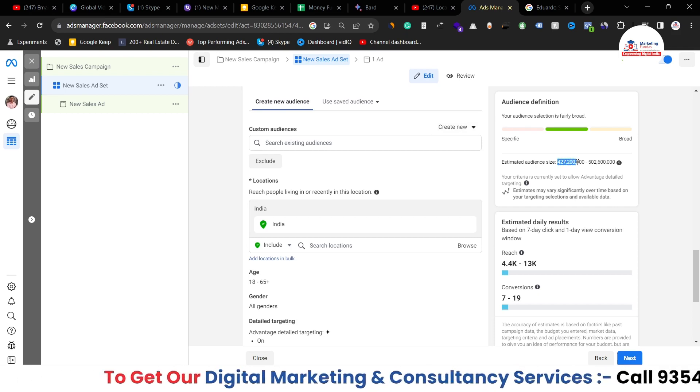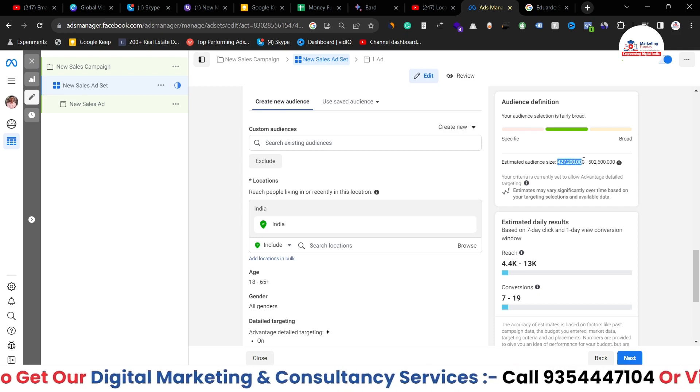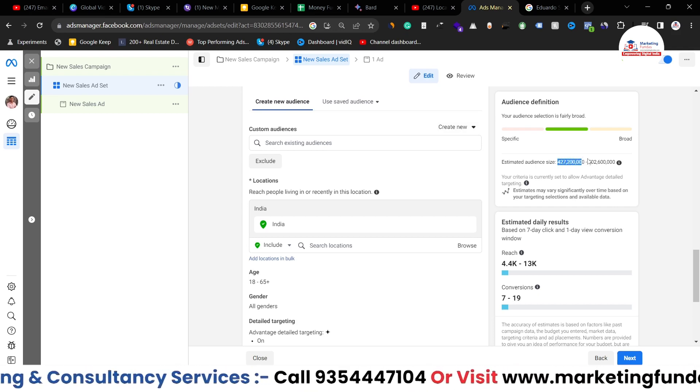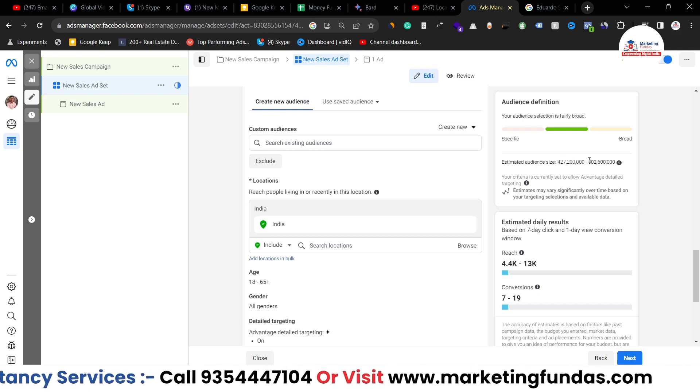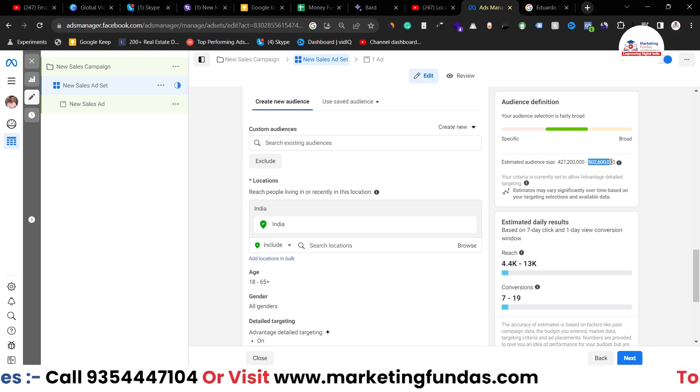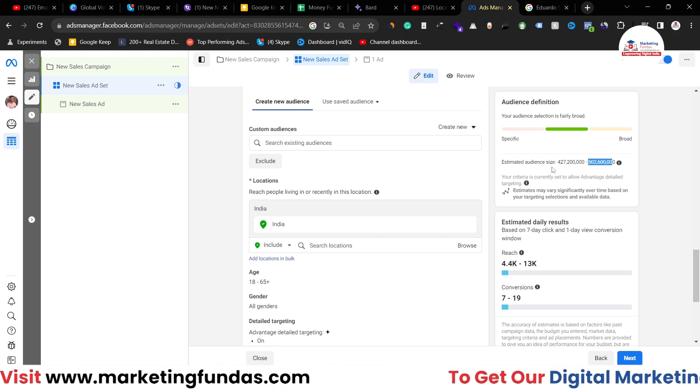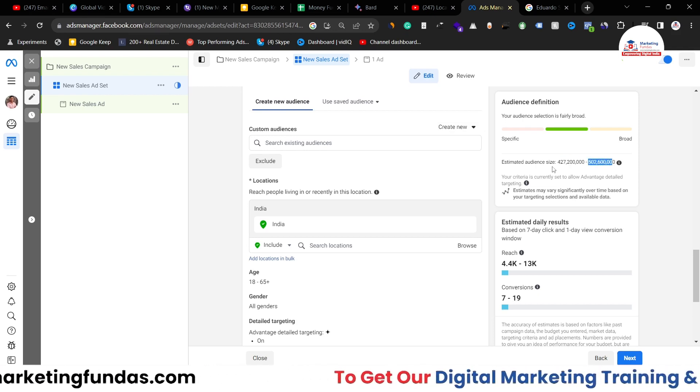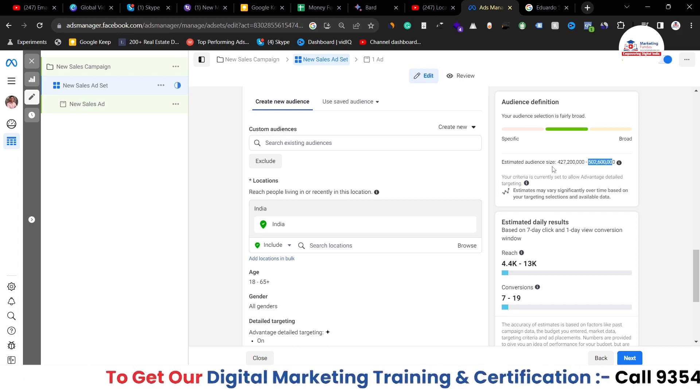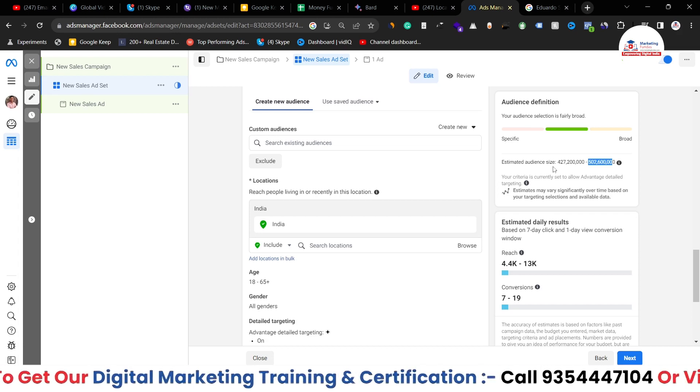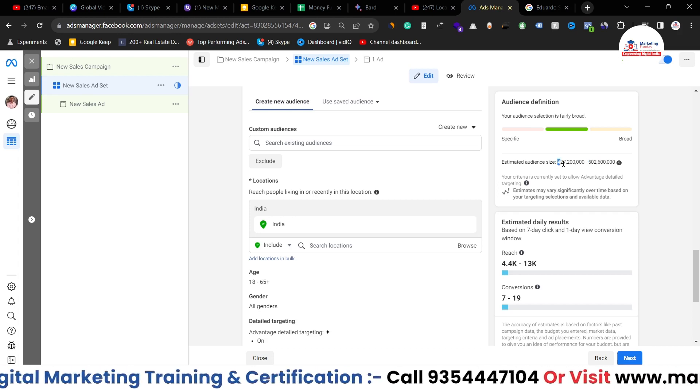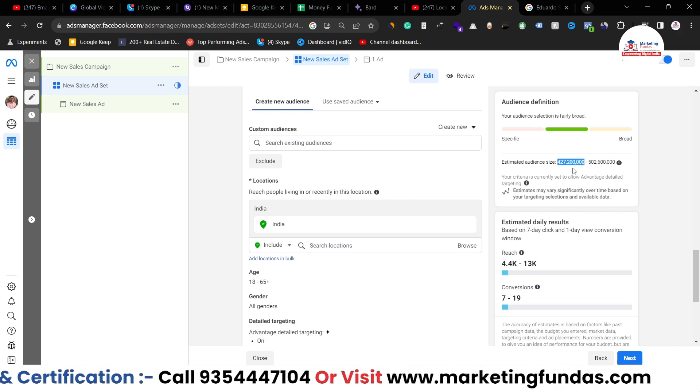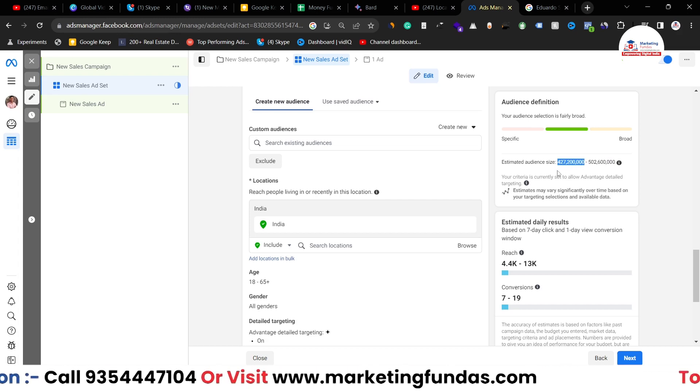Right now here it is showing the estimated audience is 427 million to 502 million. So this is the estimated audience size but it's not like that 427 million people will be able to see my ads.